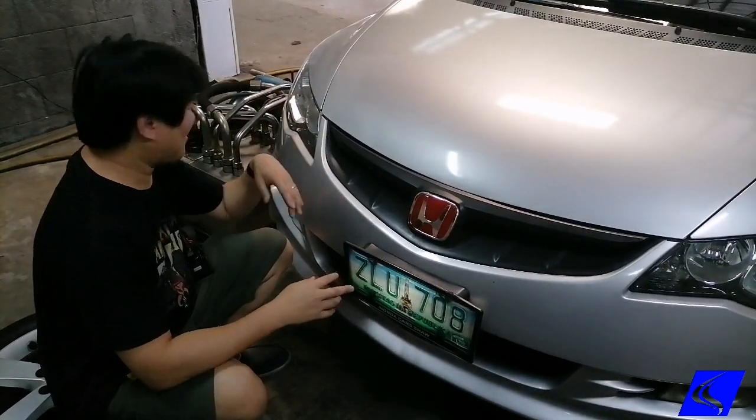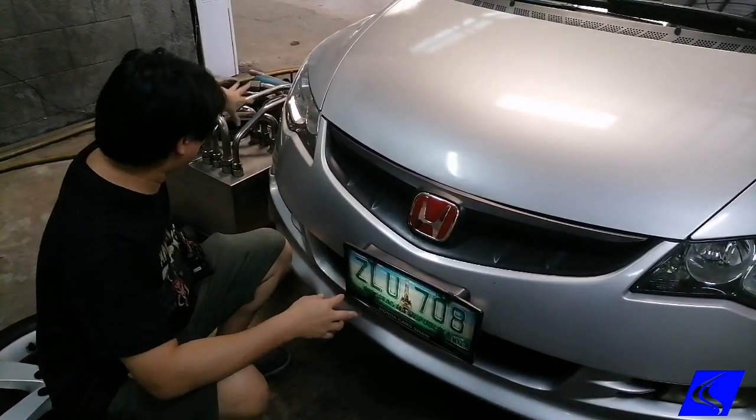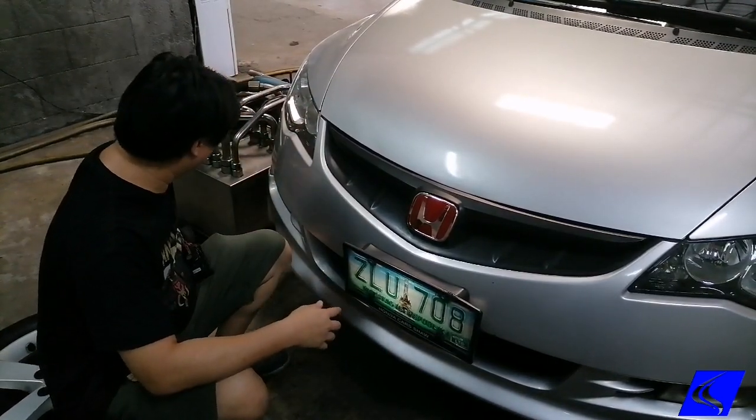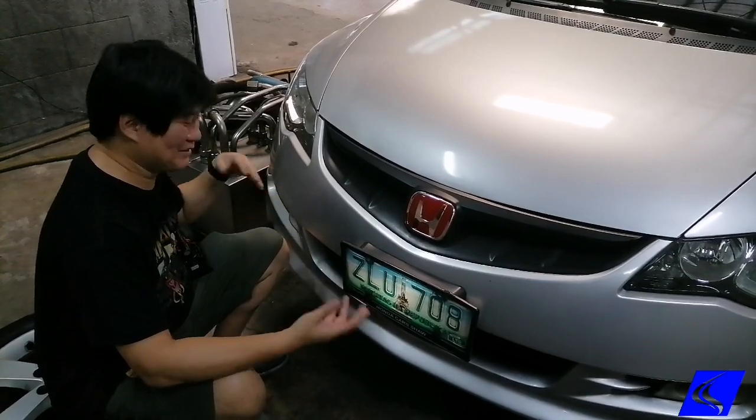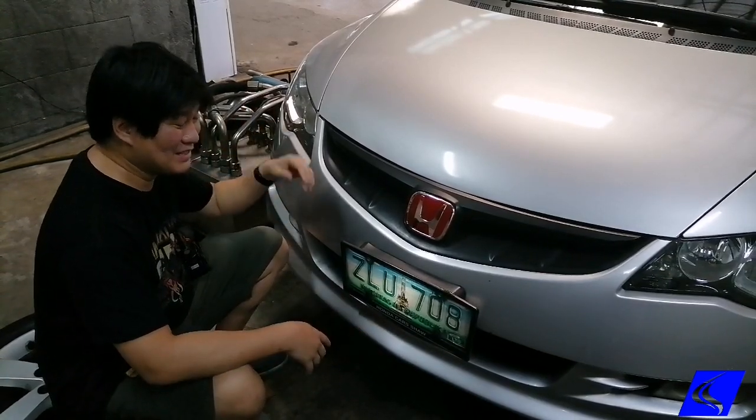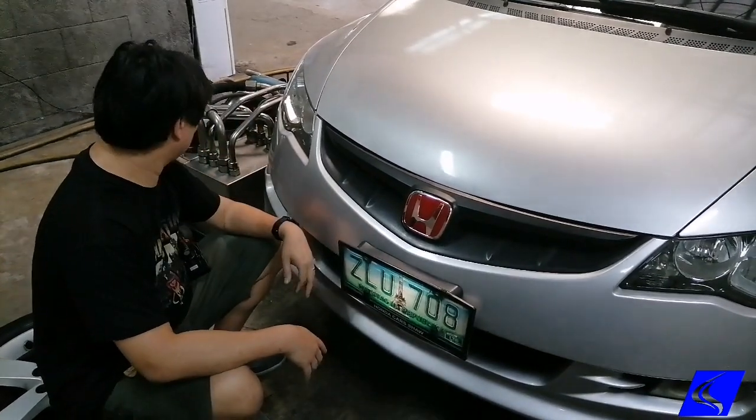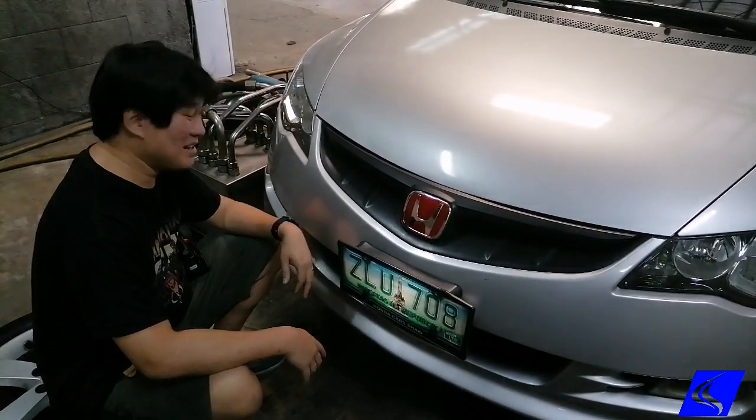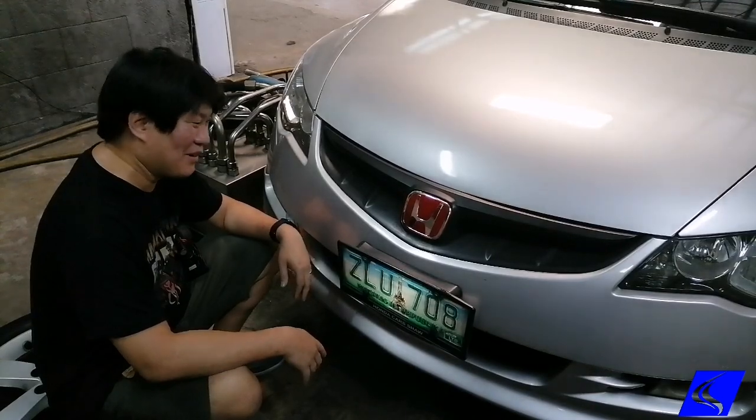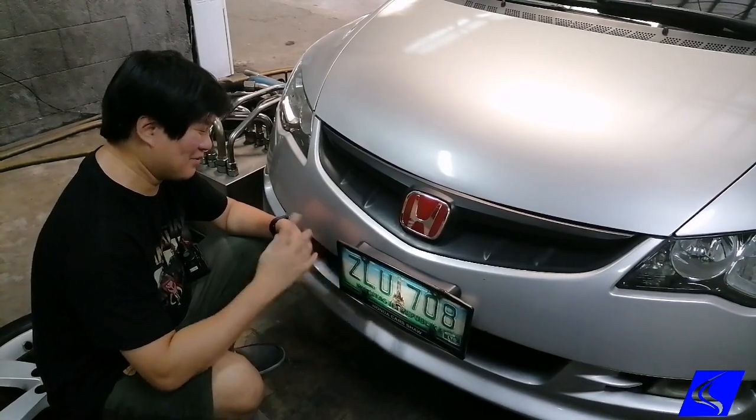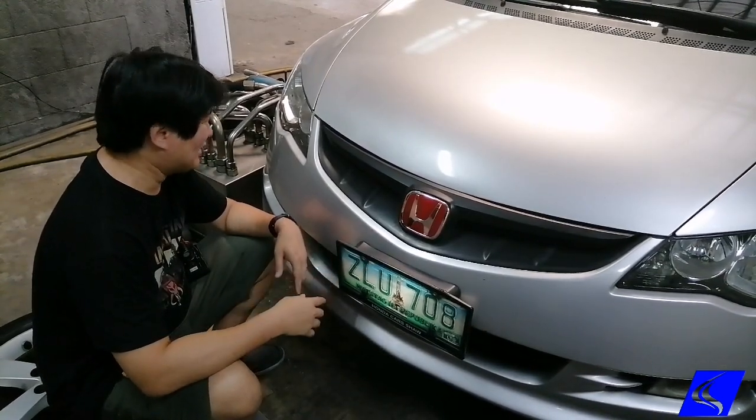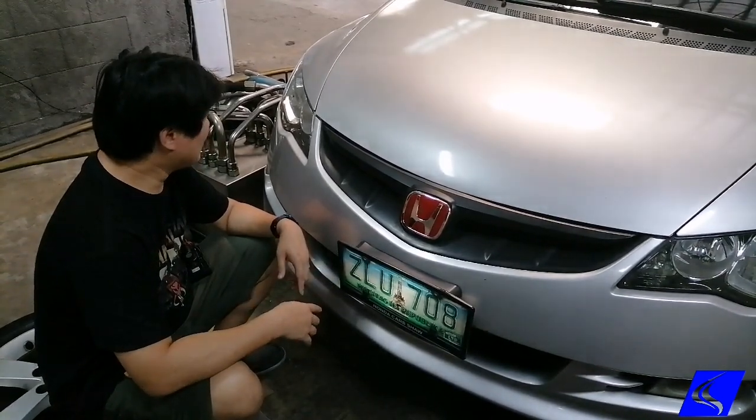As you can see here, our dyno looks a little bit naked right now without the fancy red cover because we're doing some maintenance on it. Apparently, the thing needs cleaning every so often for the optical sensor to read the RPM.